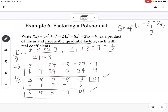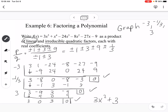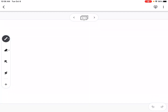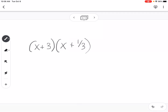Then trying 3: bring down 3, multiply to get 9, resulting in 3, 0, 3, 0. So what we're left with is 3x squared plus 3, which will give complex zeros. Written as a product of linear and irreducible quadratic factors: (x plus 3)(x plus 1/3)(x minus 3)(3x squared plus 3).